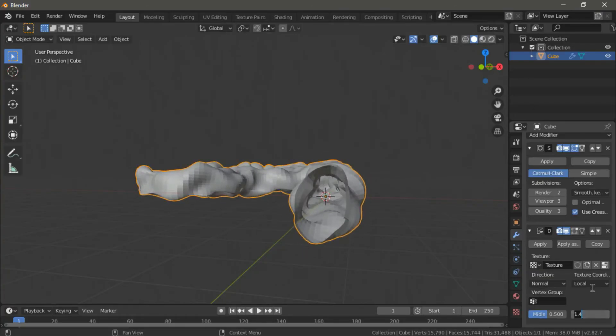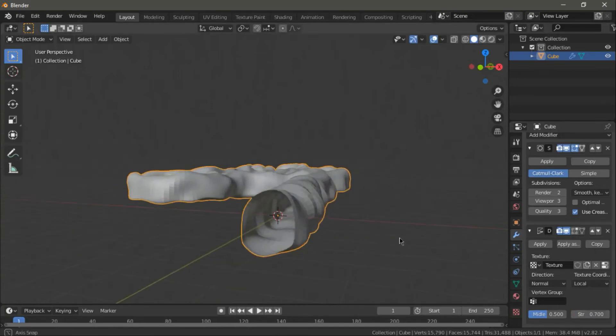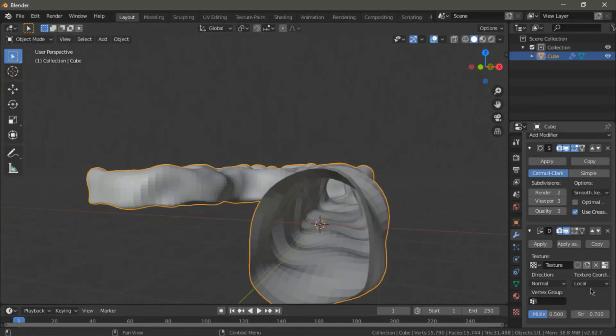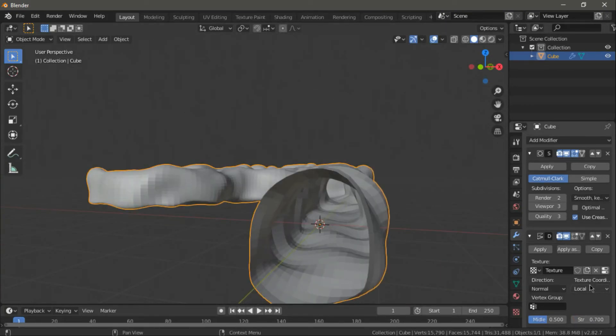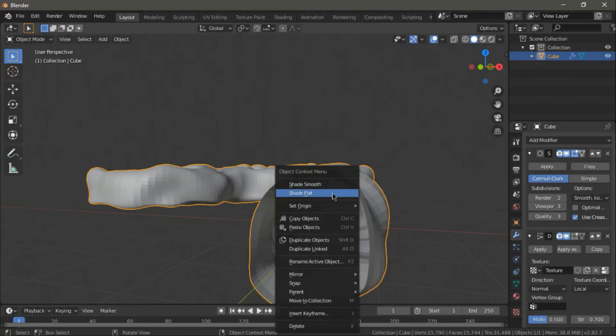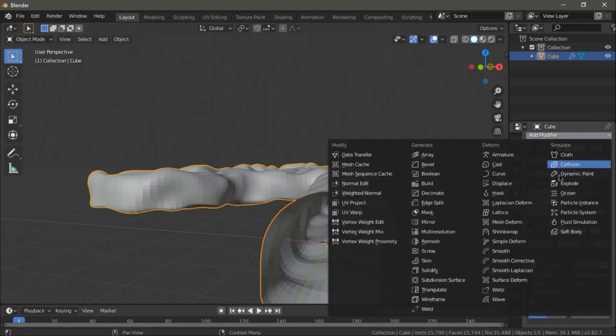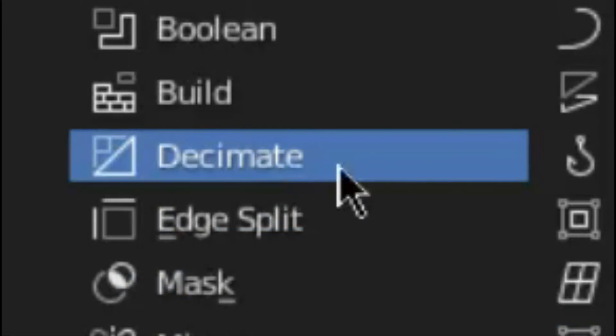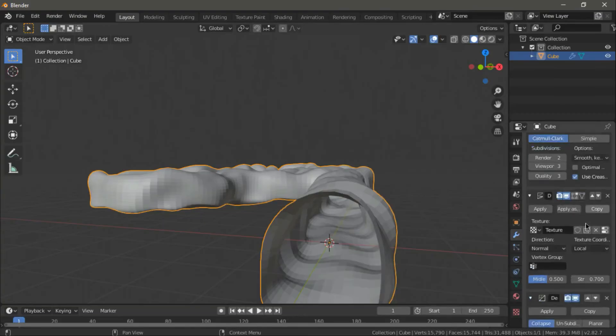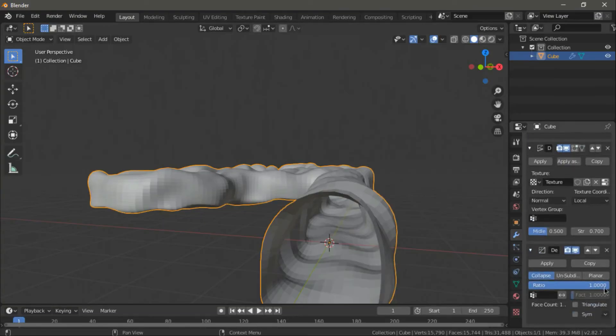Finally, the cave is almost done and you can even choose your art style. You can right-click and shade smooth to make it look more realistic. Or you can add a decimate modifier, select triangulate and down the ratio a bit to get a low-poly look.